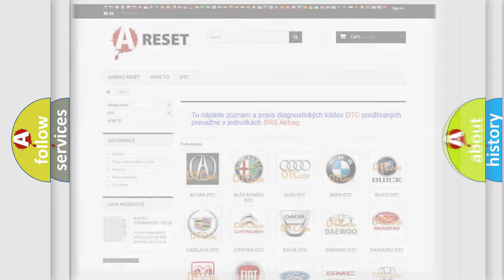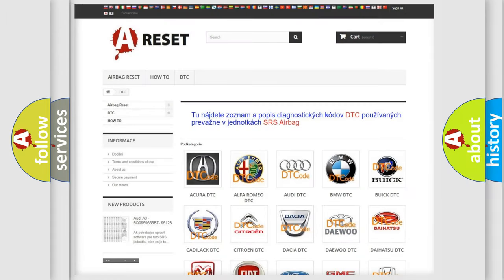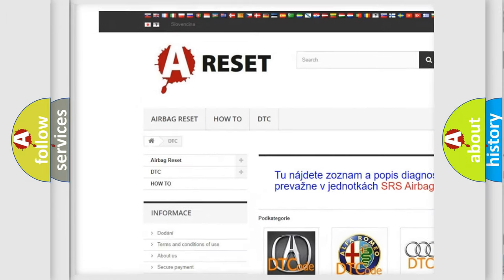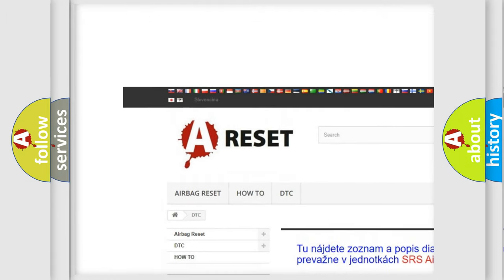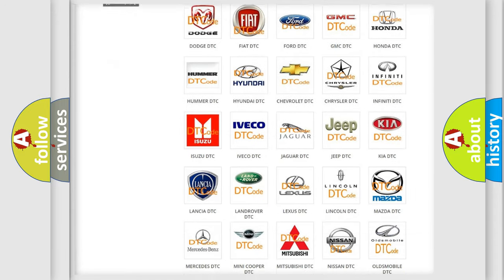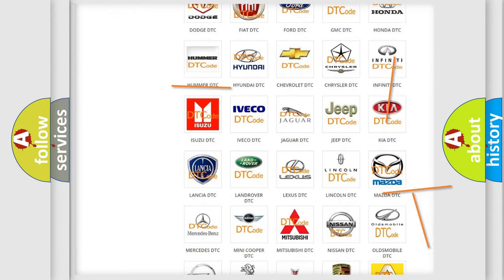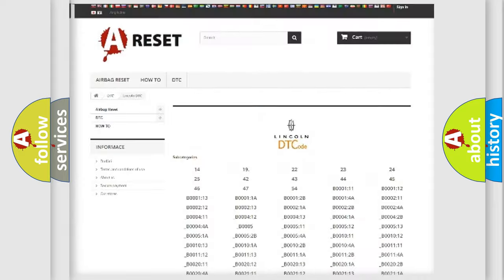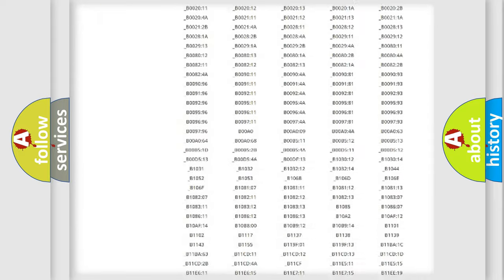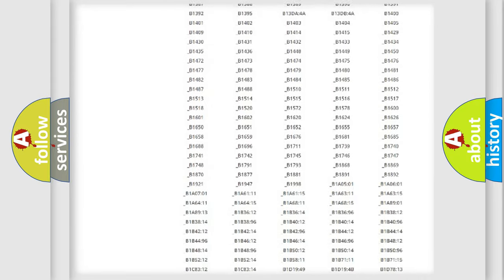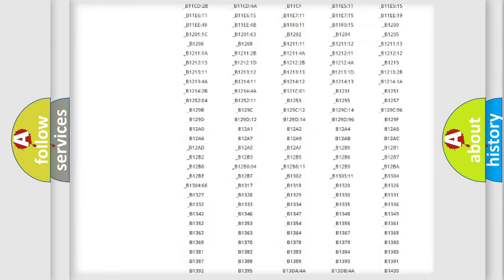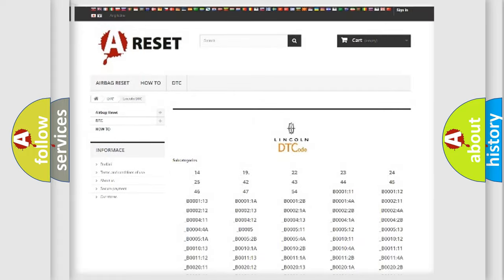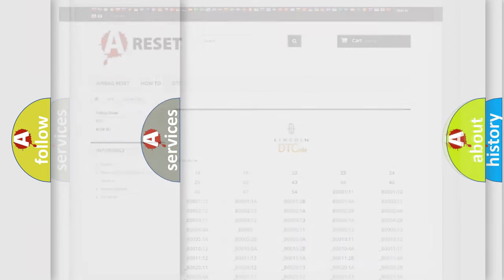Our website airbagreset.sk produces useful videos for you. You do not have to go through the OBD2 protocol anymore to know how to troubleshoot any car breakdown. You will find all the diagnostic codes that can be diagnosed in a link and vehicles, also many other useful things.